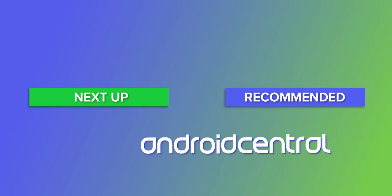Hey everybody, thanks for watching. If you enjoyed this video, be sure to subscribe to the channel, and go check out our full thoughts on the V60 over at androidcentral.com. Until next time, stay safe, and we'll see you around.